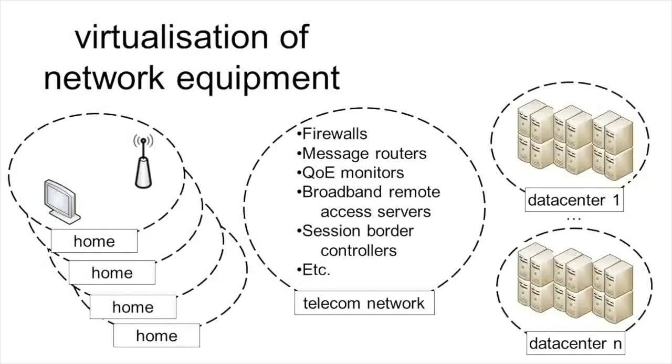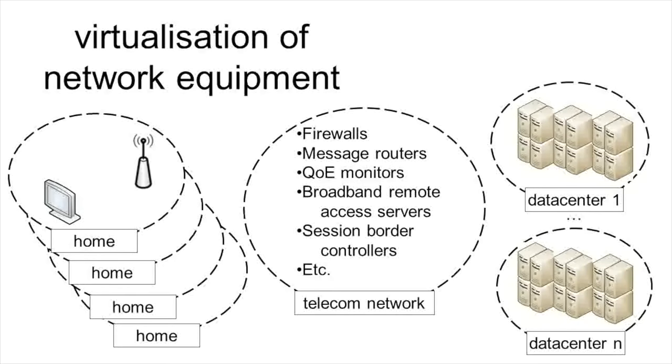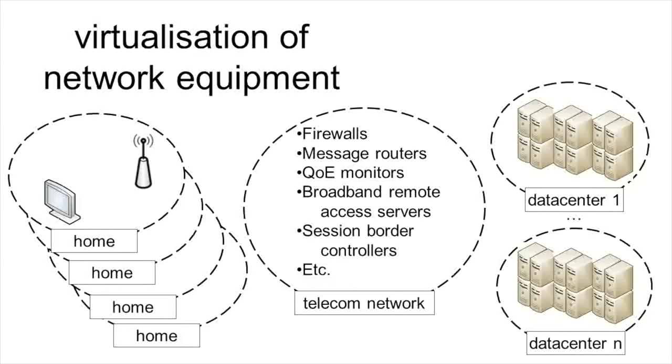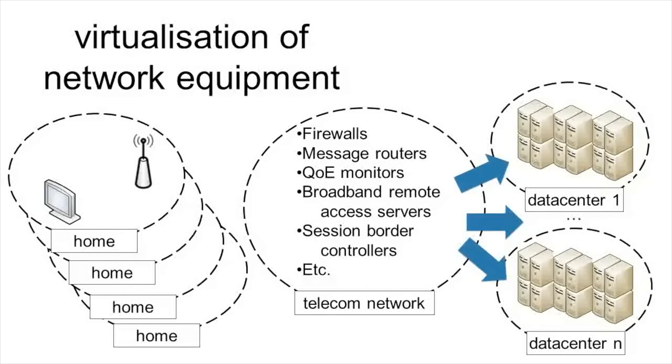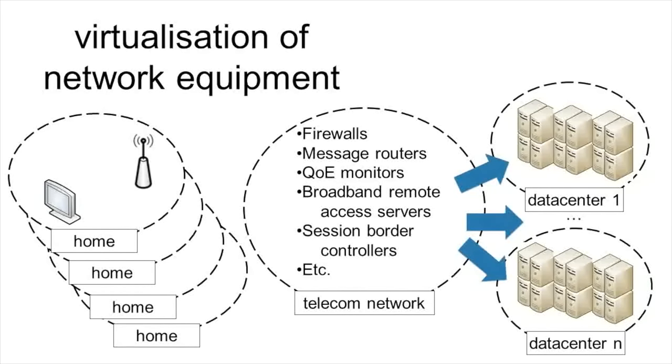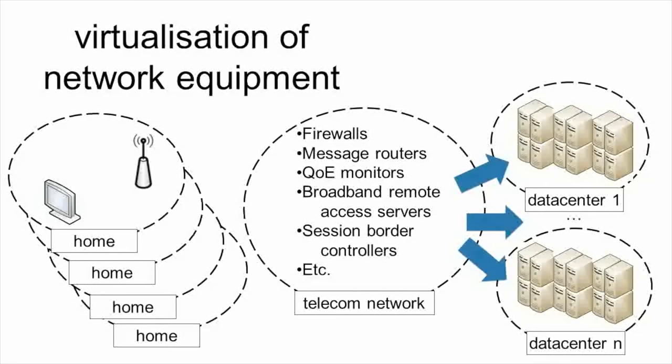Instead of having these network functions on dedicated physical devices with specific hardware, these are all replaced by software components running on commodity hardware in data centers. This is the core principle of network function virtualization.